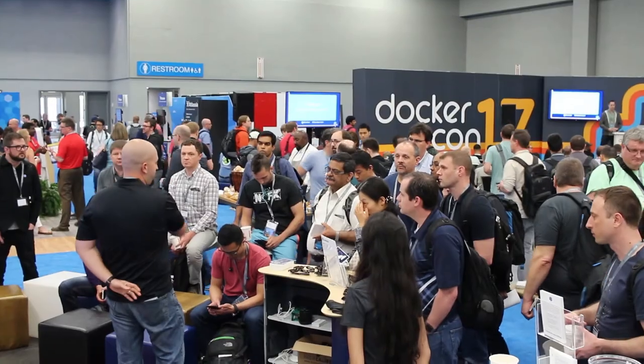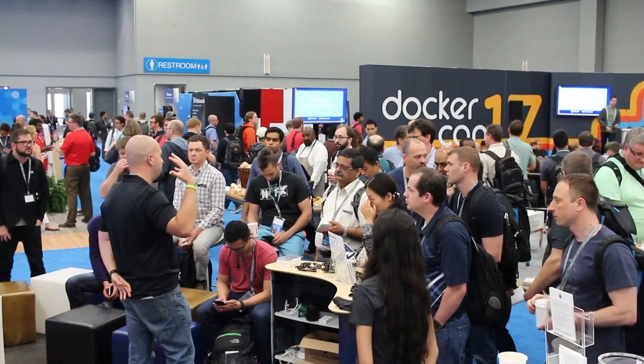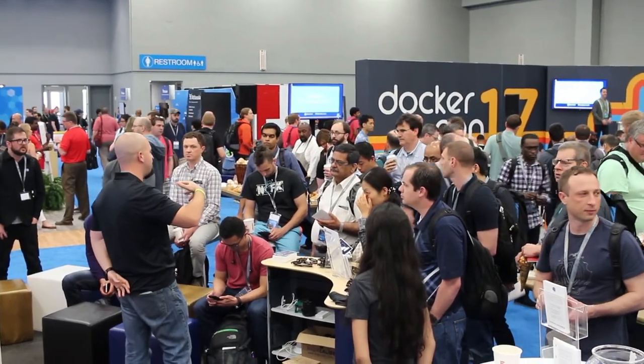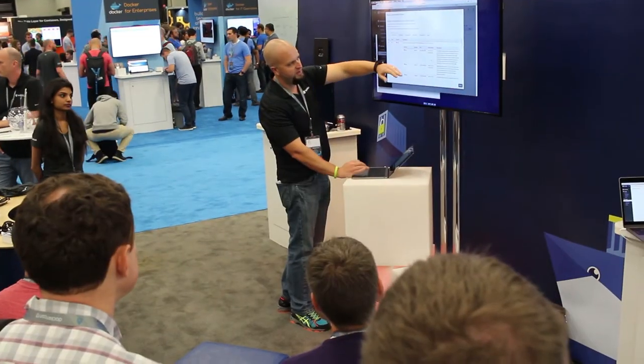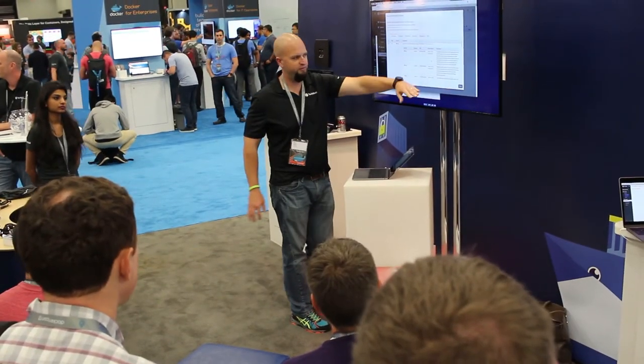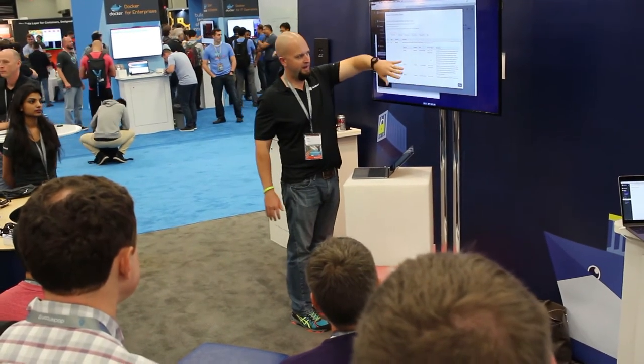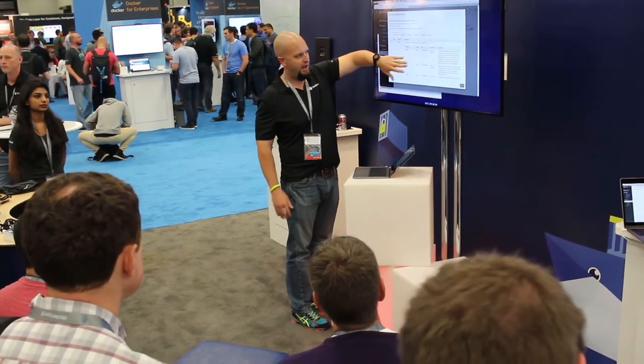Hey, I'm John Morello, Twistlock CTO. This week at DockerCon, one of the most common questions we're getting is: what's different about securing containers versus securing virtual machines or the environment that I've been running for some time?